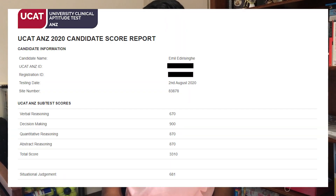Hi everyone and welcome back to the YouTube channel. My name is Emil and I'm a first year medical student currently studying at Monash University. Last year I graduated from Scotch College with an ATAR of 99.8 and a 99th percentile UCAT.